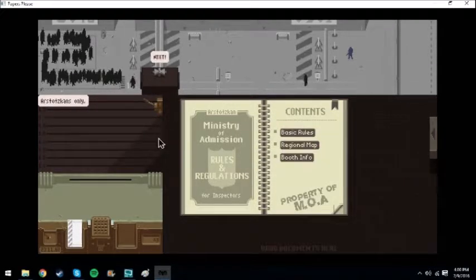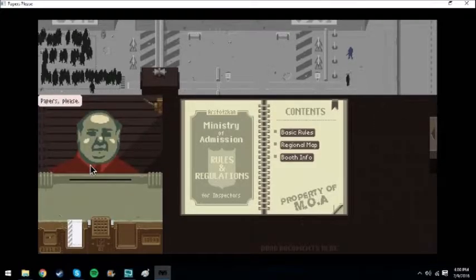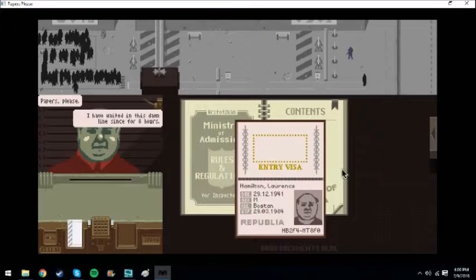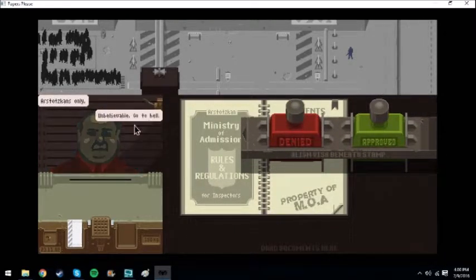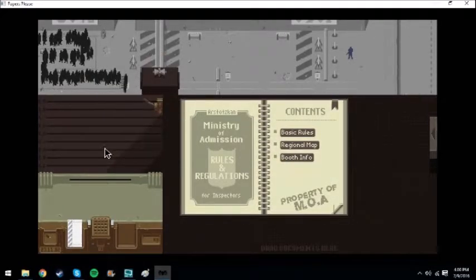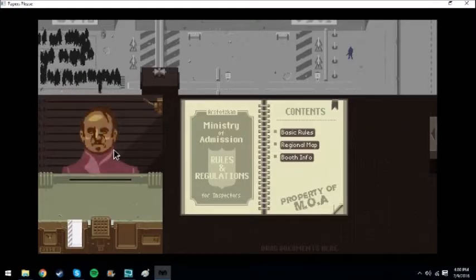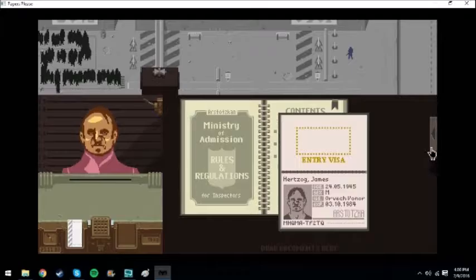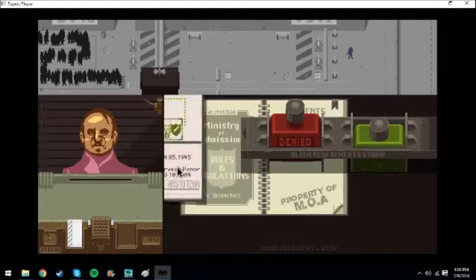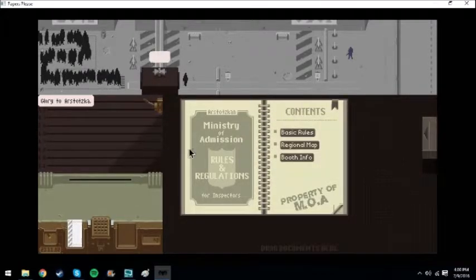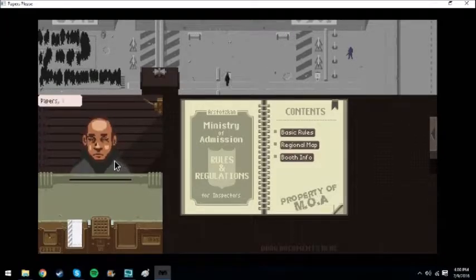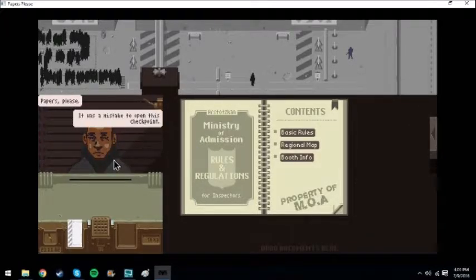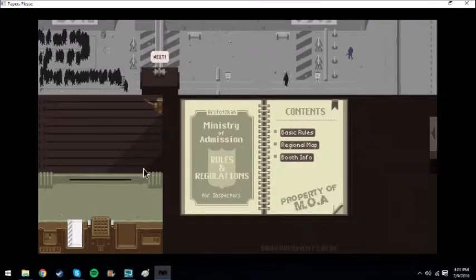Sucks to be you. Next, let's go! I got money to make. Papers. You're getting denied. Unbelievable. Well, there's only Arstotzka citizens only. Papers, please. You're a citizen.